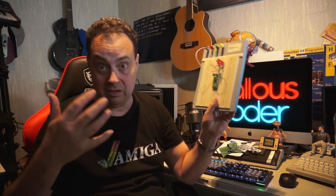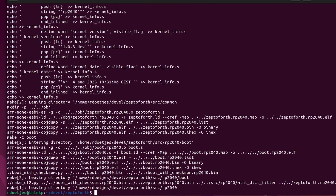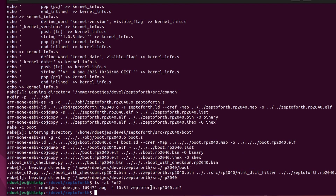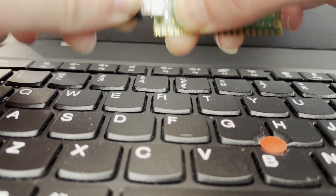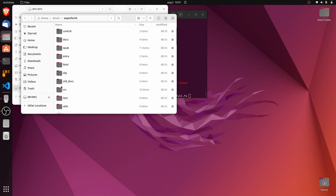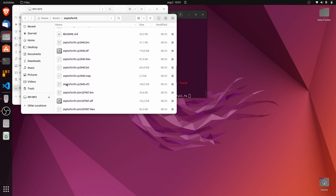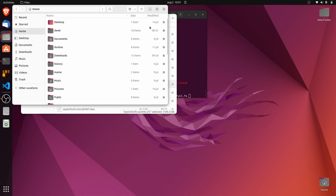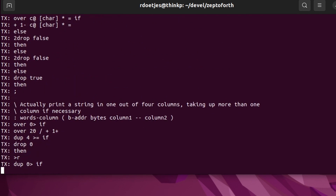We're now in the source directory of Zepto4. We run make clean and then just run make — and it's done. We should have a UF2 file to upload to the Pi Pico. Press the bootsel button, insert the USB, and the Pi Pico will mount its file system. Copy the UF2 file with the Forth runtime onto that mounted file system and it will restart with the Forth interpreter compiler running. Then upload all the Forth words using codeload3.py in the utils directory, pointing it to the microcontroller and setup_full.fs, which installs every available word.